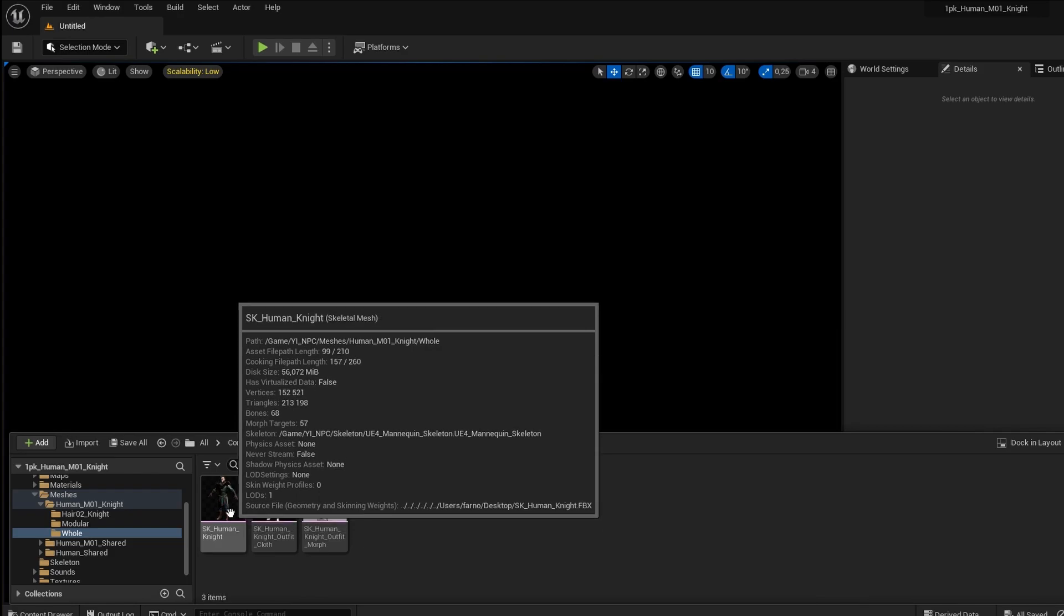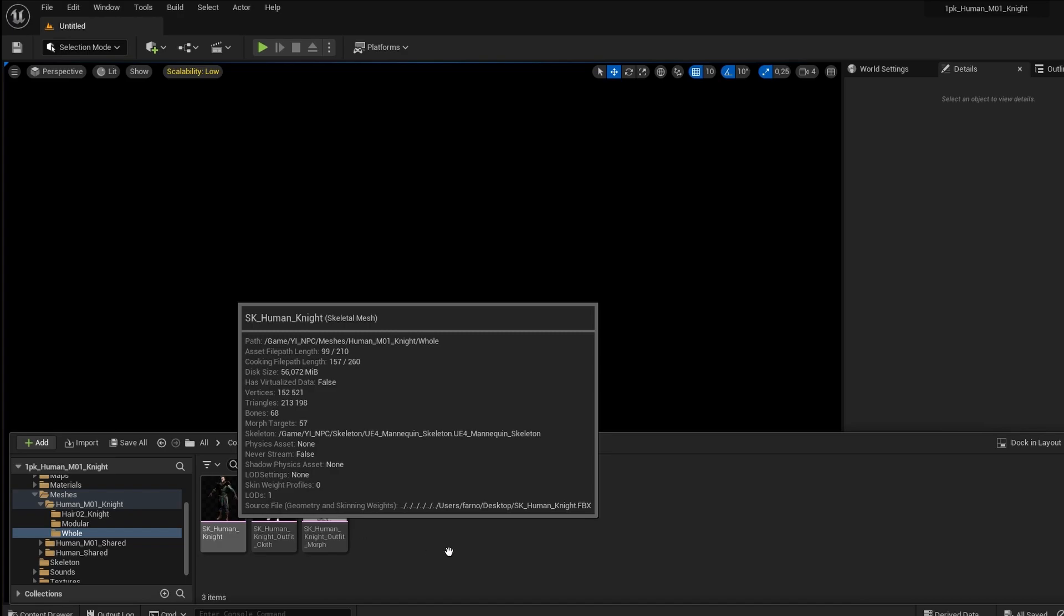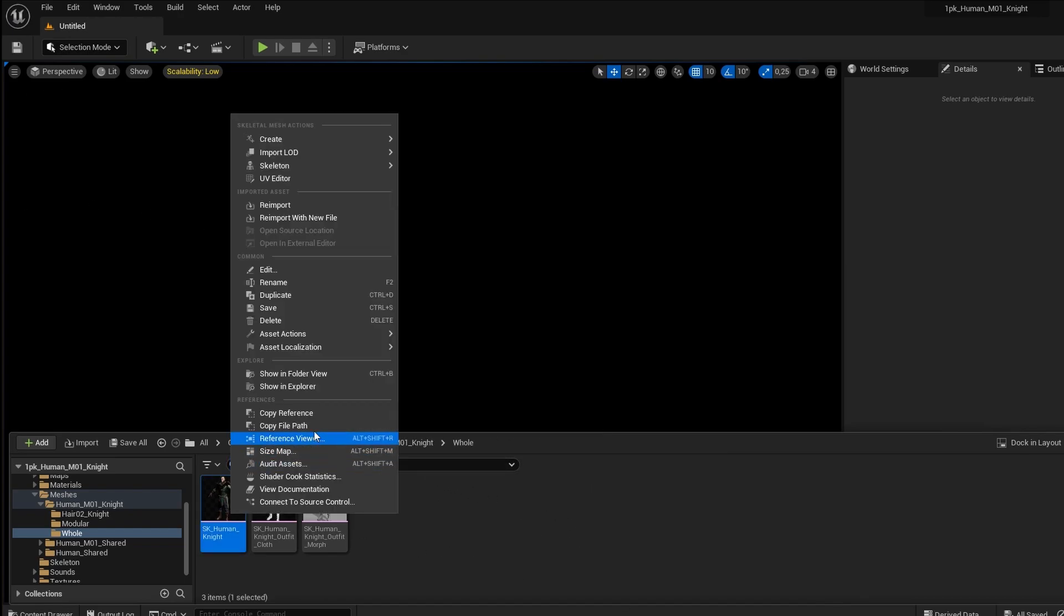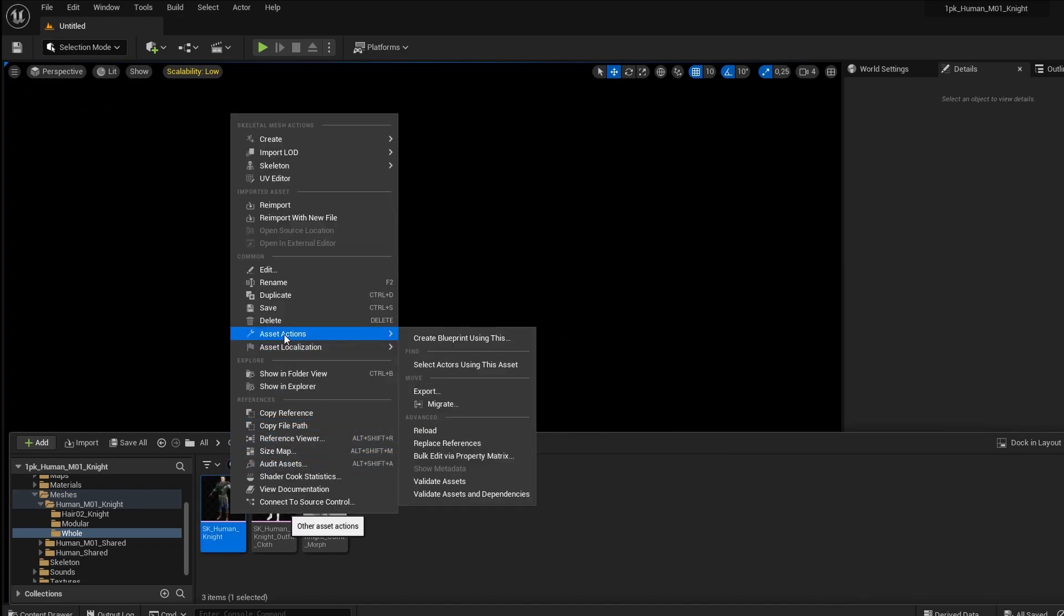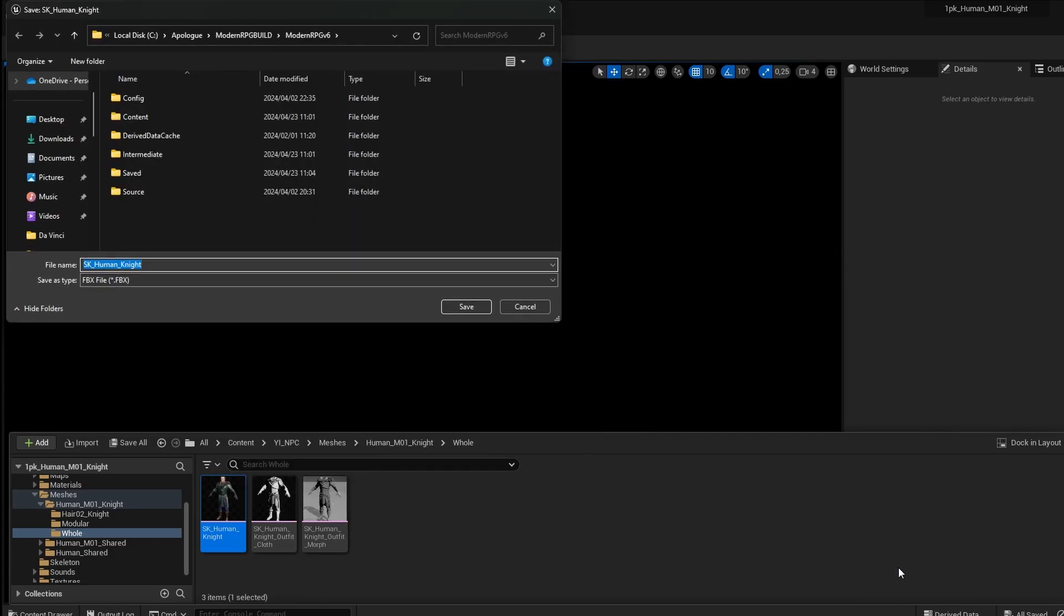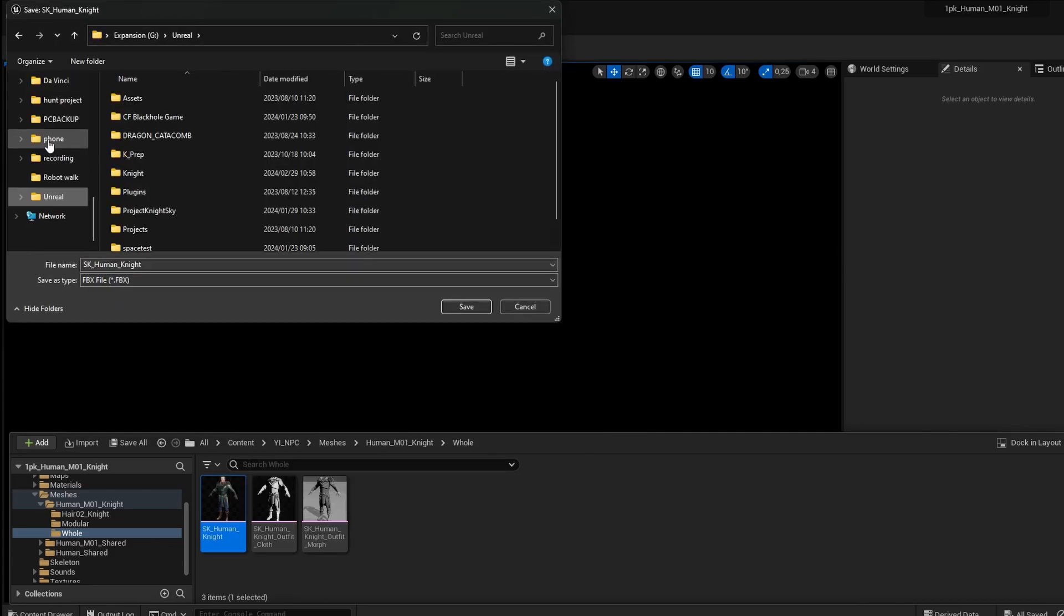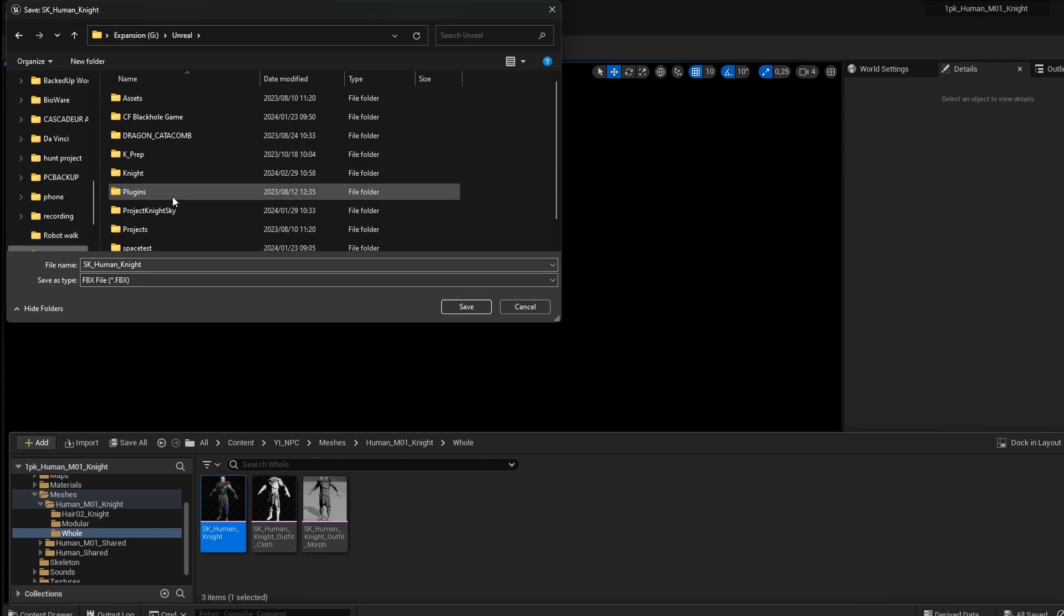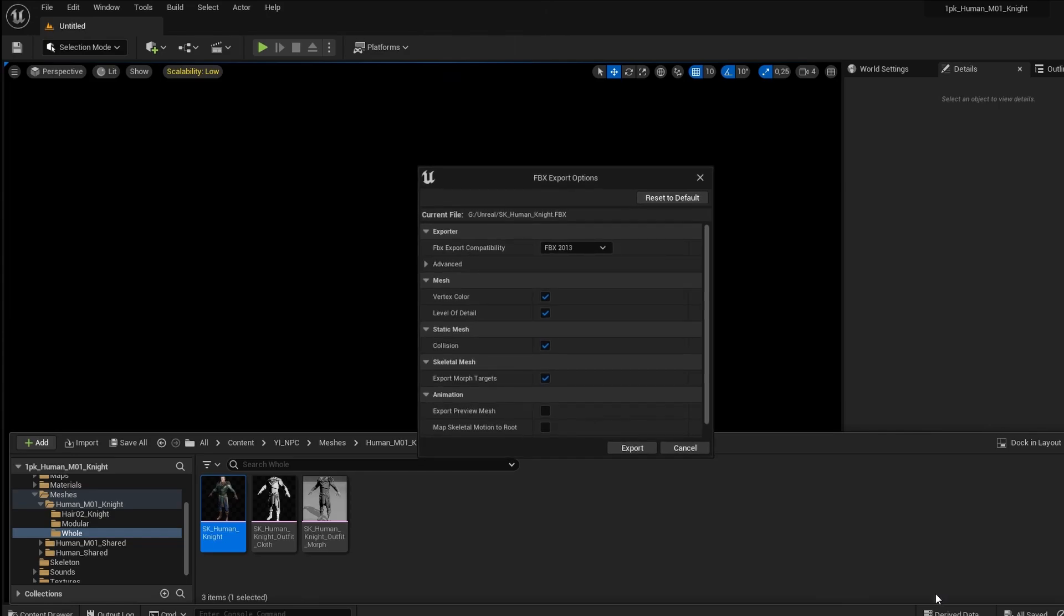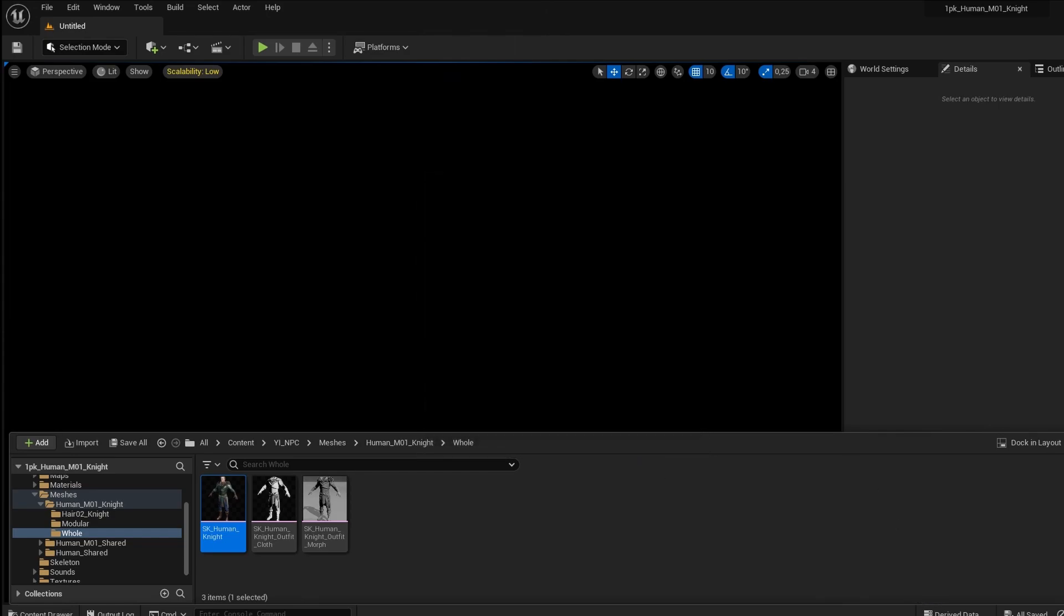So now I want to use this in Cascadeur. So what I do is I right-click, and I say Asset Actions, and I say Export. I'm going to save that under my Unreal folder as SK Human Knight, Save, and Export.